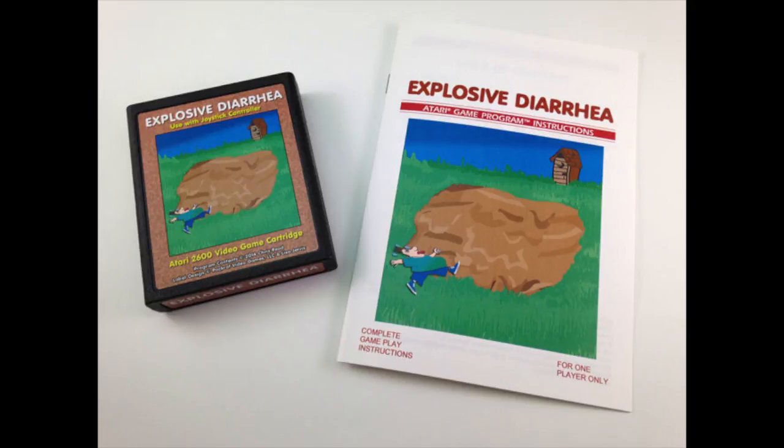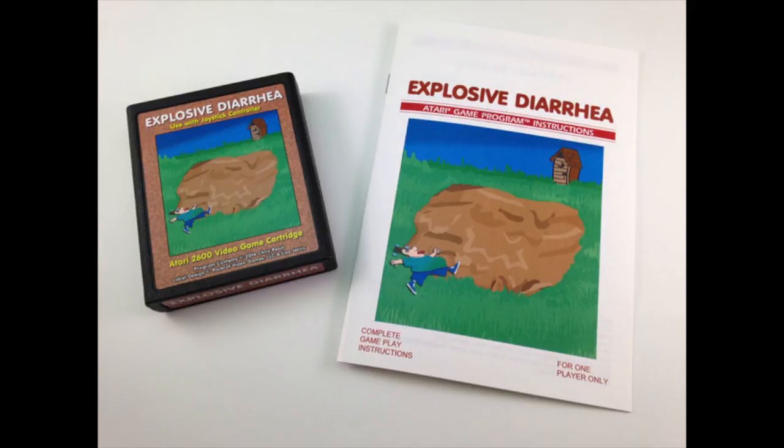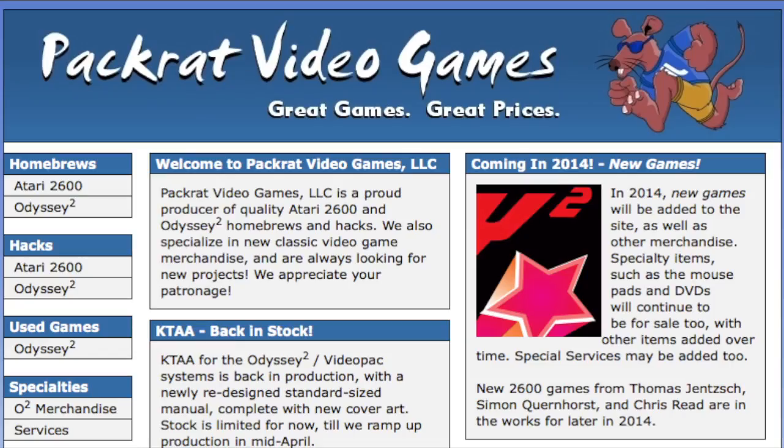Explosive Diarrhea is a 2014 release for the Atari 2600 from Pack Rat Video Games, designed and programmed by Chris Reed. The game is available for order at packratvg.com and costs a paltry $20, including shipping.